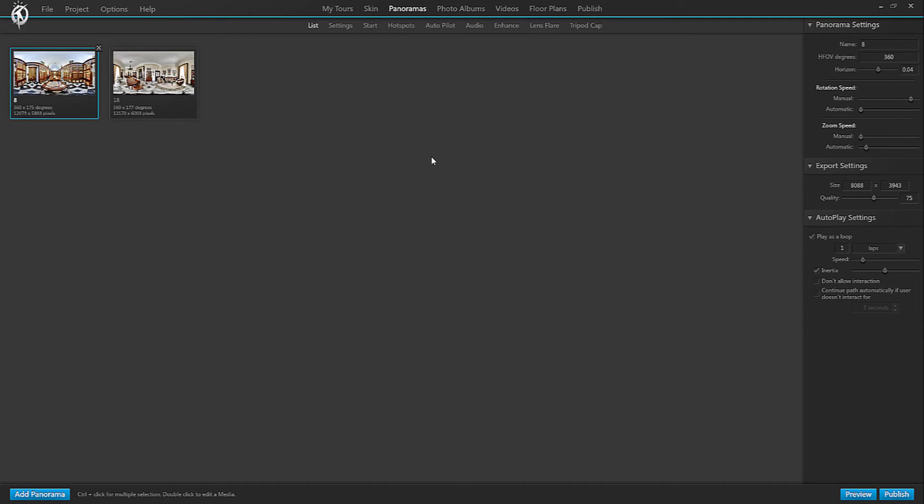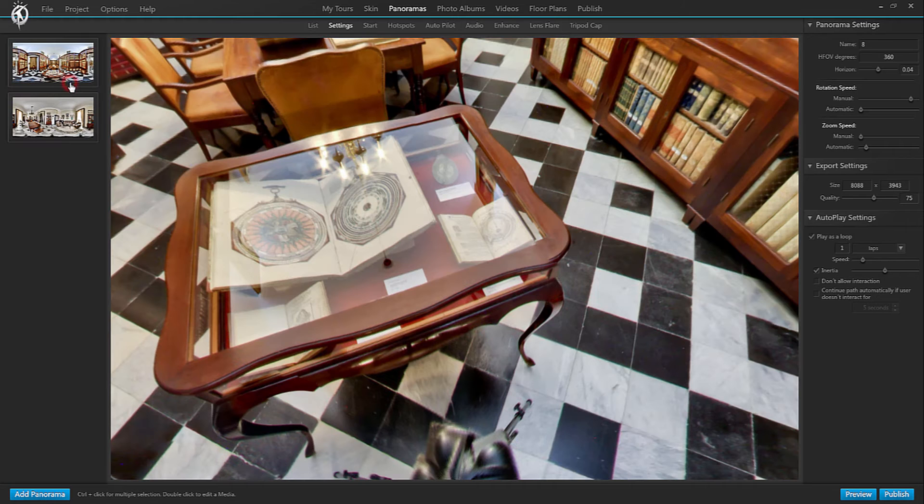This is the list of panoramas that I have added to my virtual tour. I'm going to select the one panorama that I want to place the tripod cap on, so I double click on that panorama.